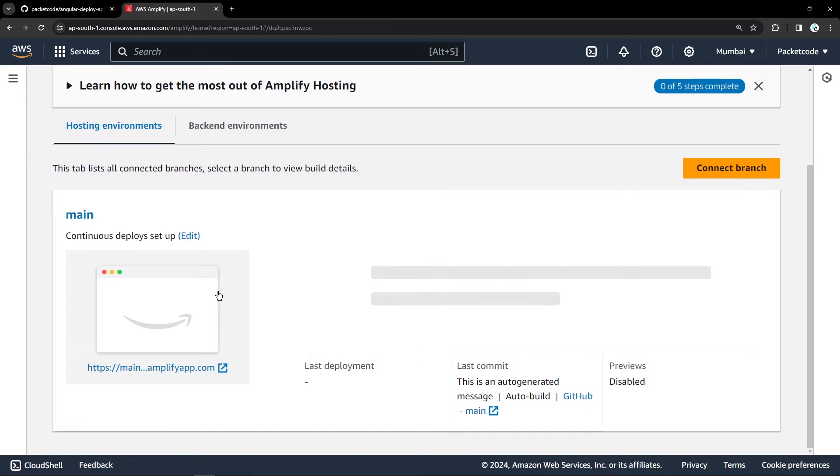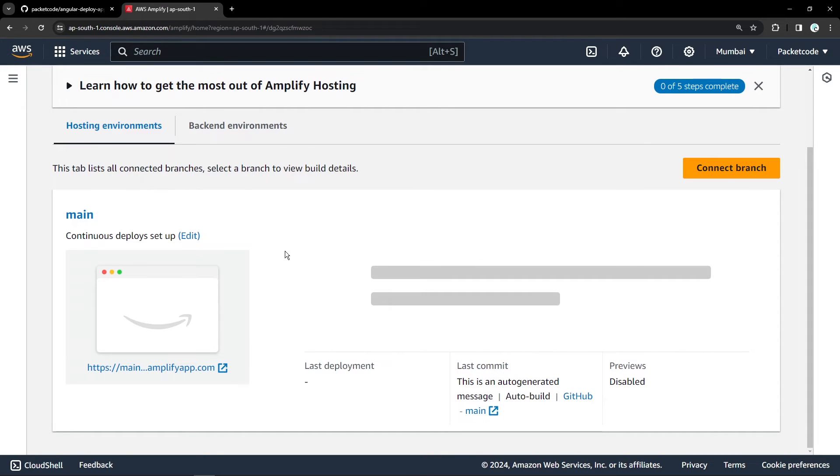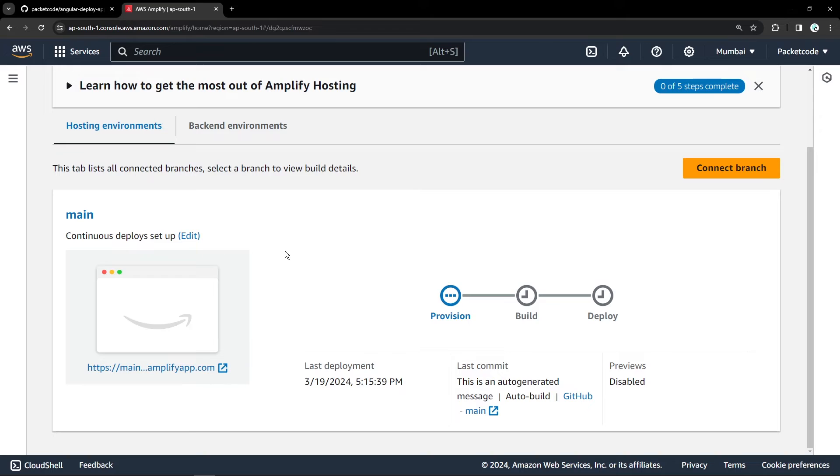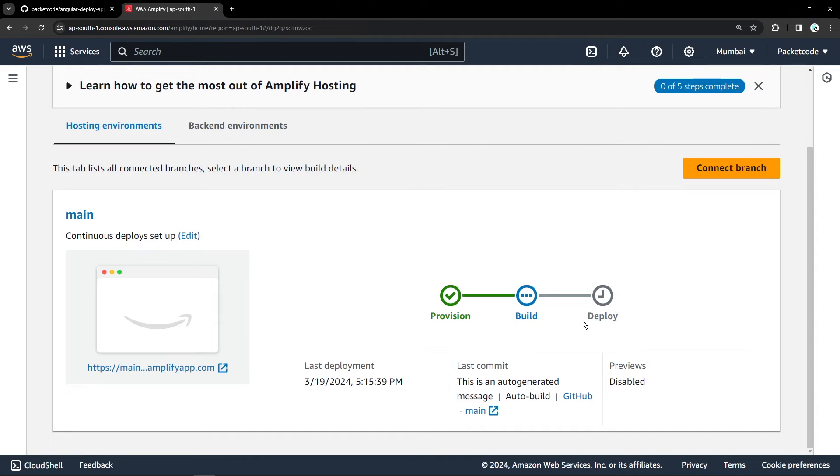So now what it's doing is that it's actually started the process for building the application. Right now it is provisioning a server for this particular Angular application to be built. Once that is done, the build process will start. And once the build is successful, that's going to deploy that onto a particular server. Once that is done, you can click on this and that's going to open the website for you to view.